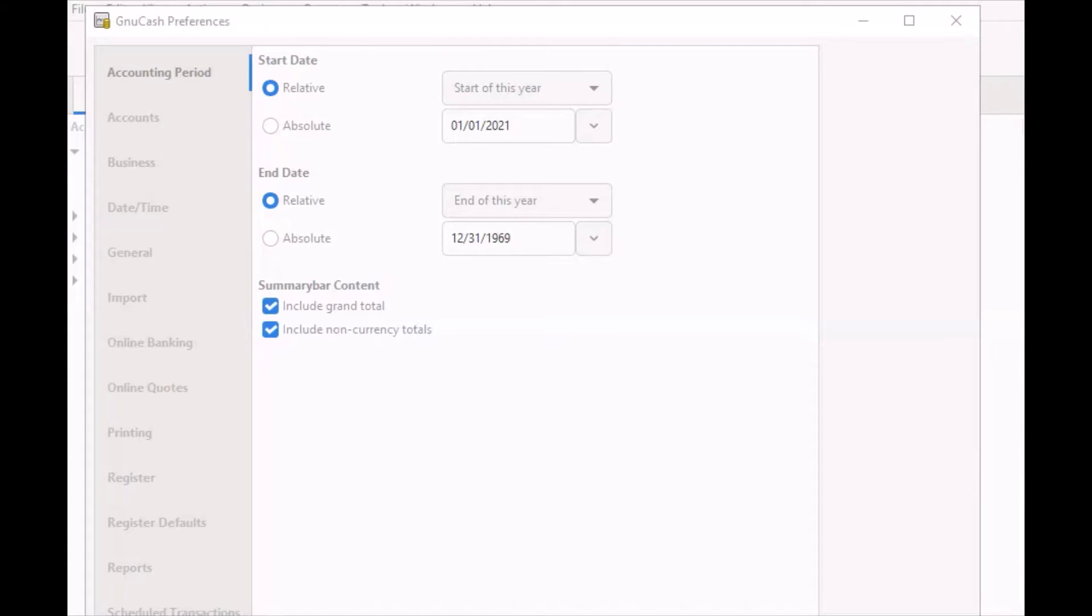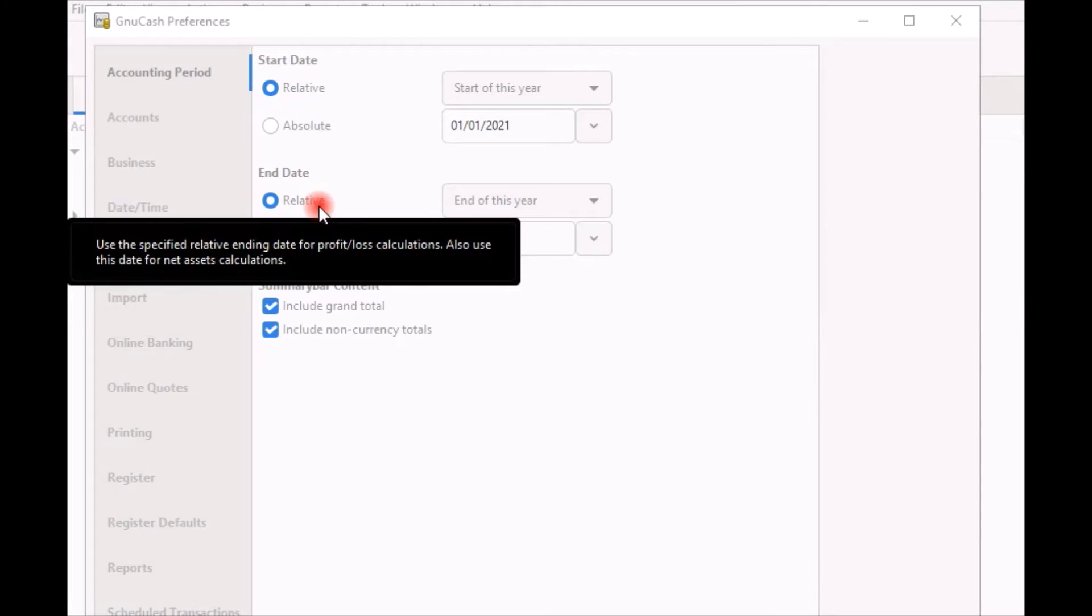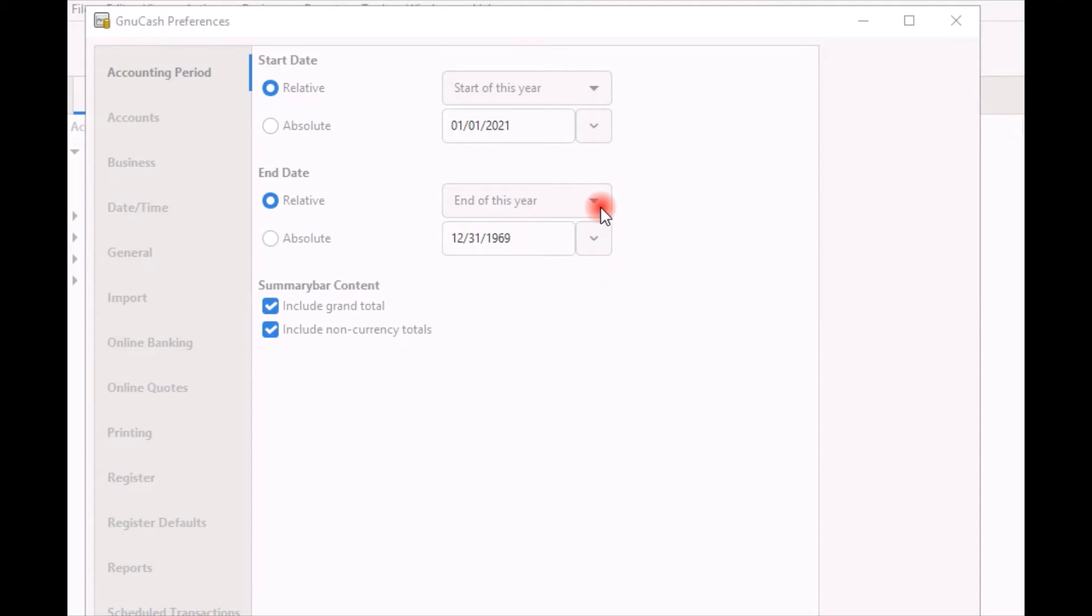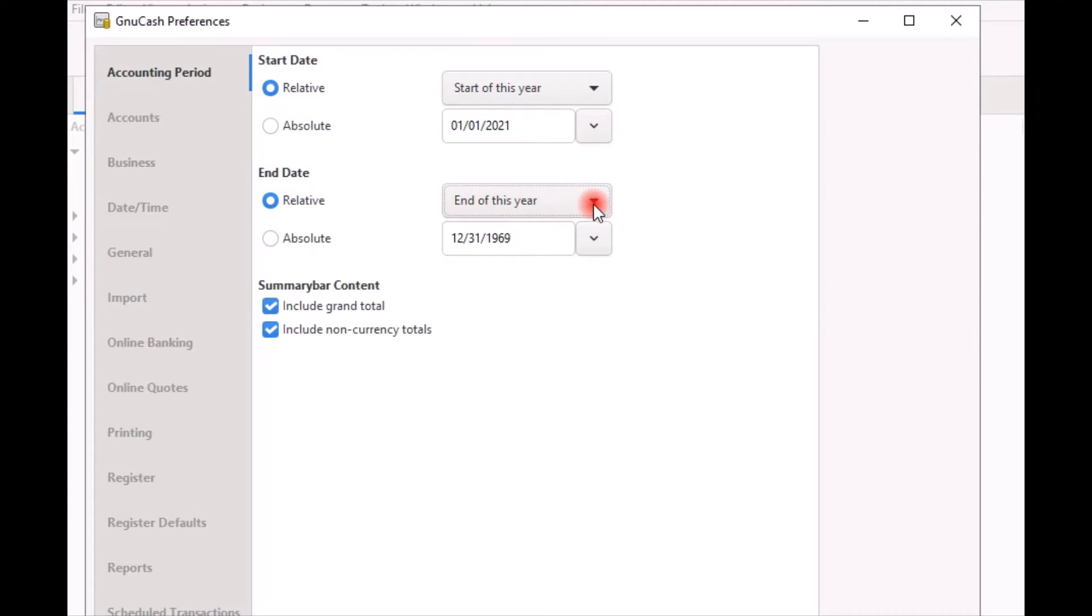Next, scroll down to the ending date settings. Select the same accounting method you selected for the start date if it is not already selected by default, which in my case relative is selected. Next, select the end of this year option and enter the accounting period ending date.